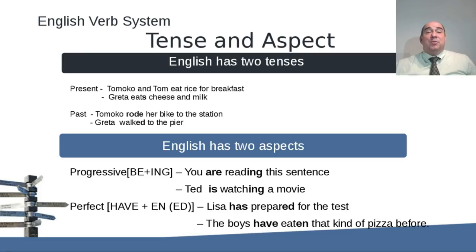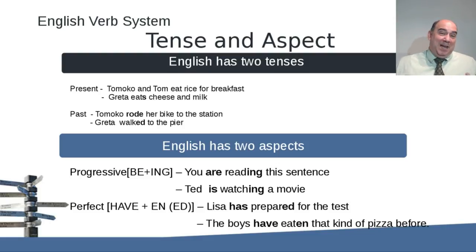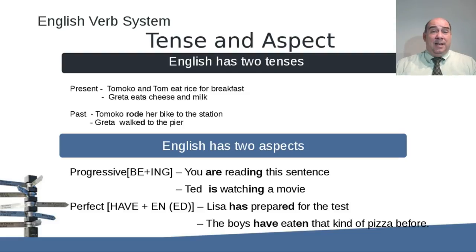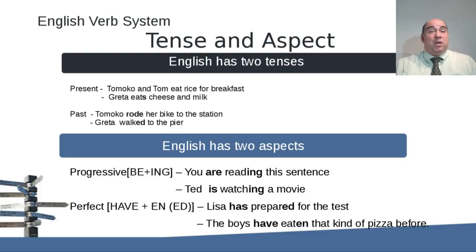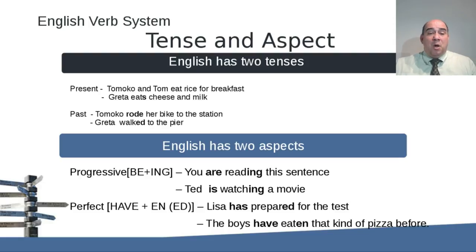Let's take a quick peek first of all at this whole idea of tense. As I mentioned in the earlier study, we actually only have two tenses in English, although you were taught in grammar school that we had six or nine or even twelve different tenses. Point of fact we only have two, and we have a number of aspects that you can mix and match to get everything we need. The tenses we have are basically present and past. For example, Tomoko and Tom eat rice for breakfast — eat, present tense.